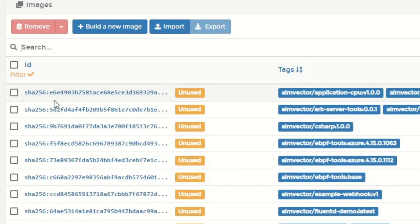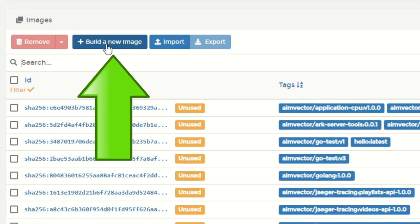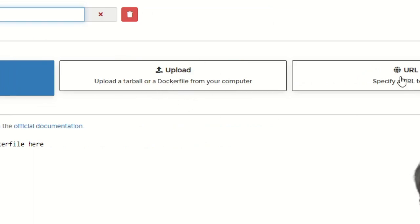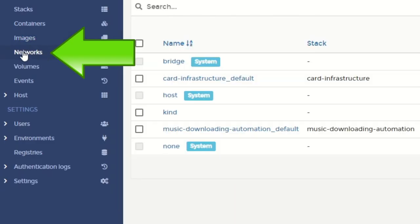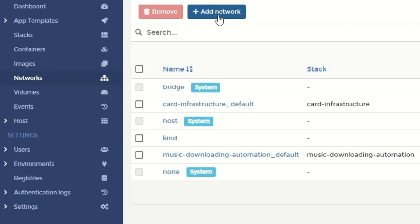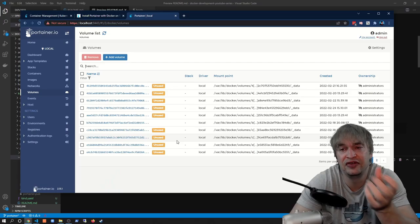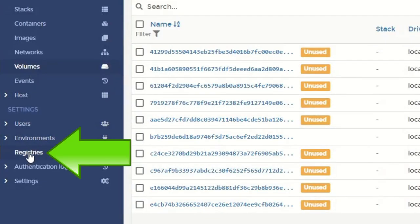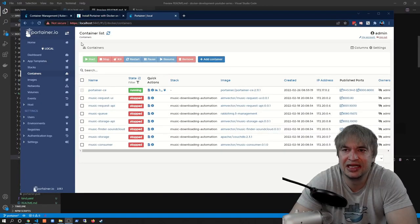We can also manage Docker images on our machine without using the Docker CLI — add a registry, pull images, or clean up unused images. There's also an image builder to build a new image using the web editor to define a Dockerfile, upload one, or specify a URL, then give it an image name and it builds the image. On the left we have Networks for fully managing container local networks, and Volumes where we can add and manage existing volumes. We can also manage container registries — Docker Hub is the default, and we can add new registries.